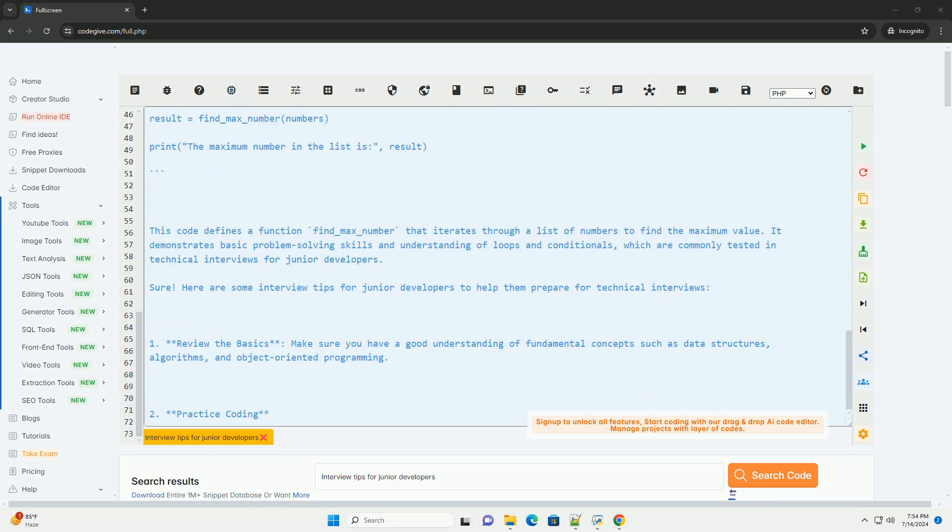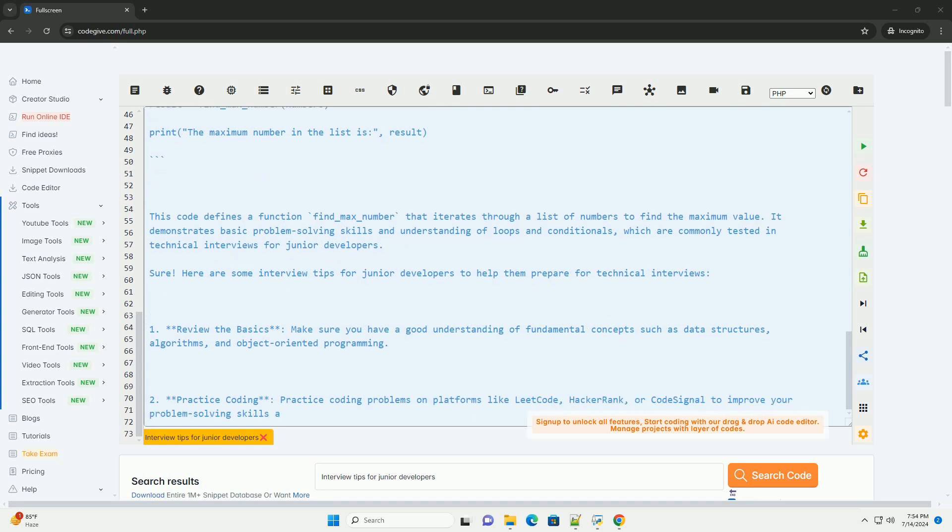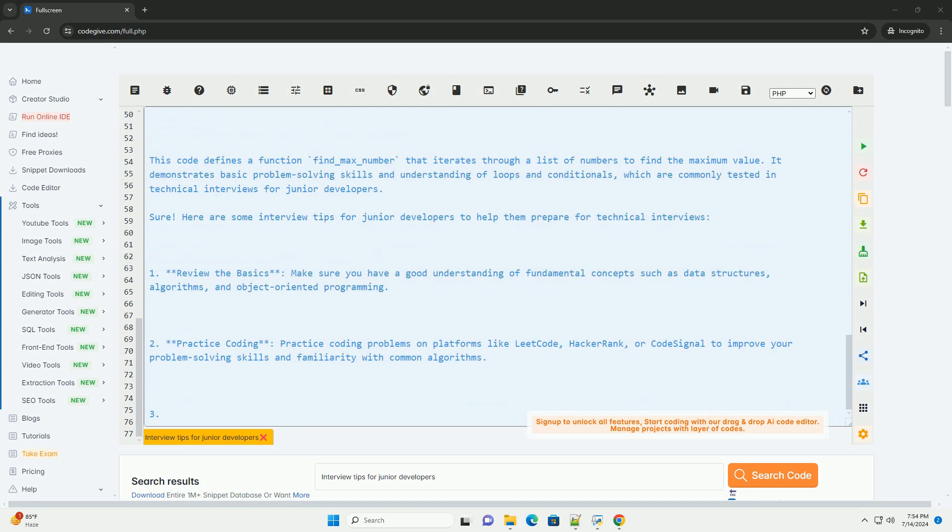5. Ask questions. Prepare thoughtful questions to ask the interviewer about the team, projects, and company culture. This shows your interest and engagement in the conversation.